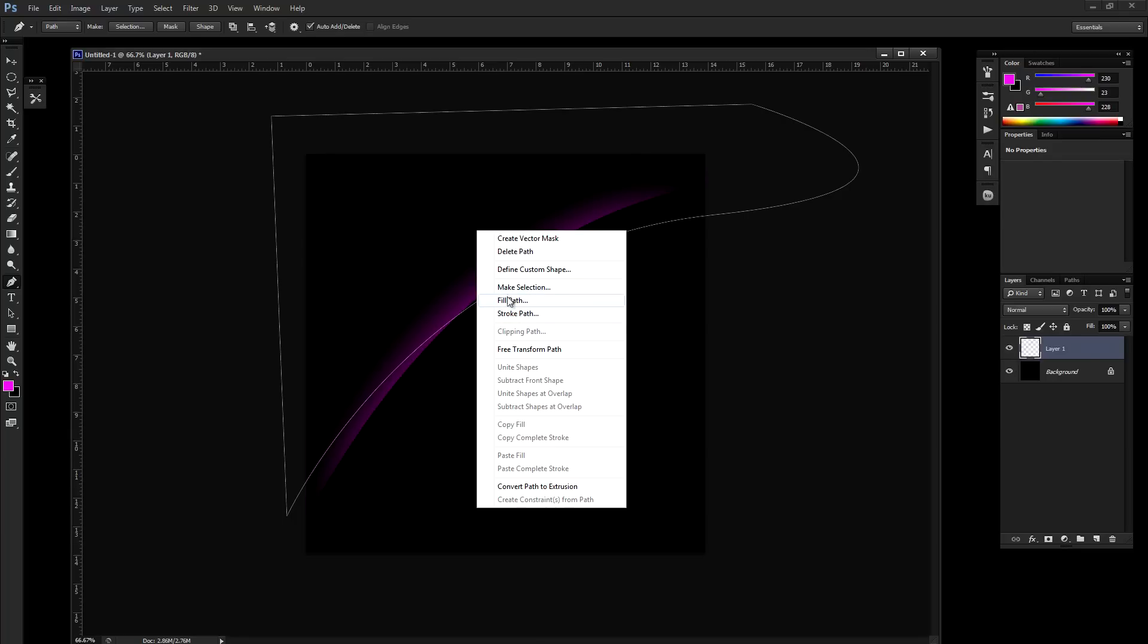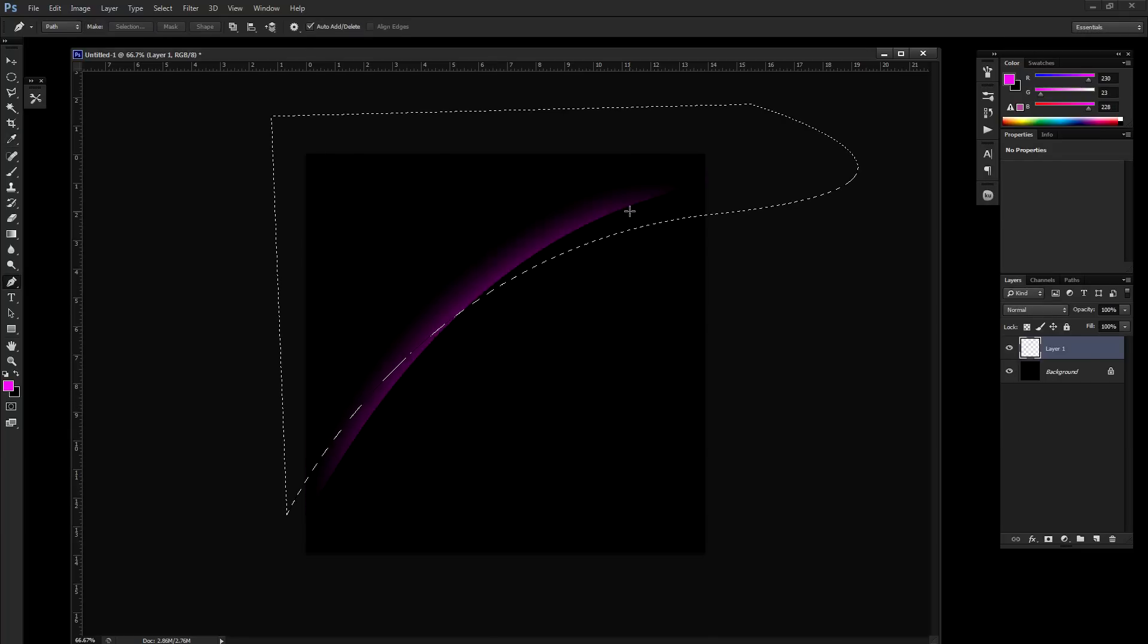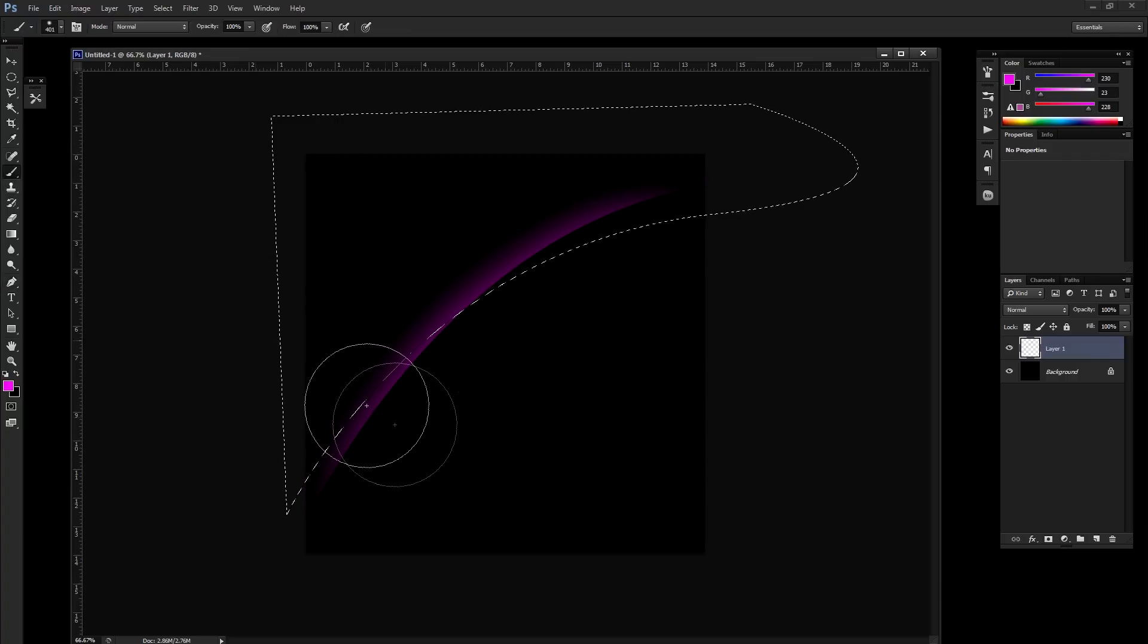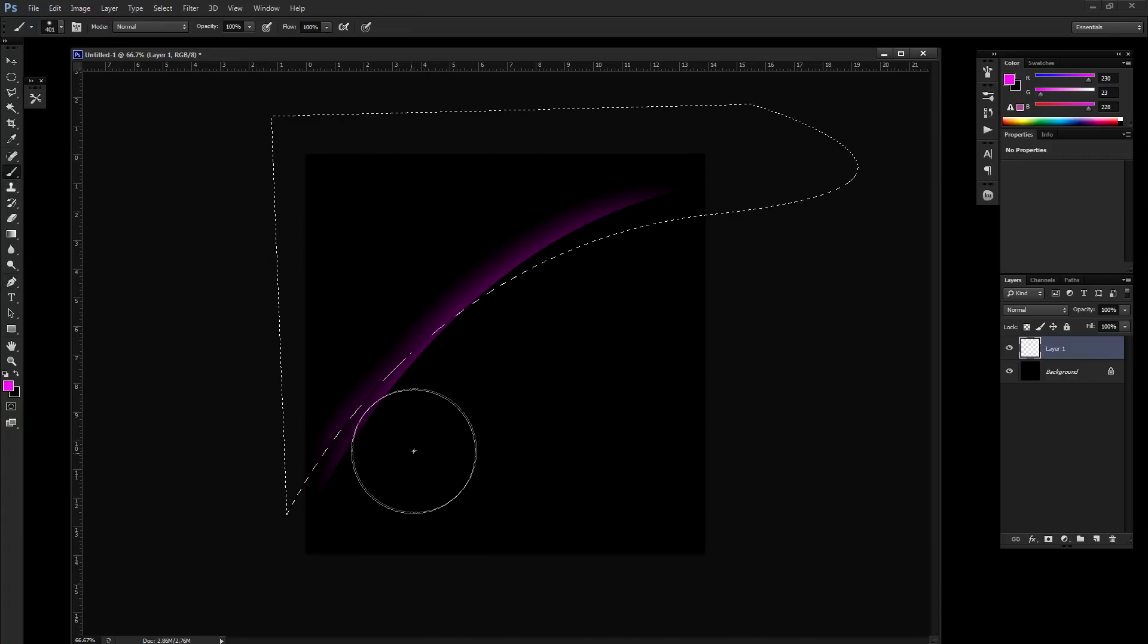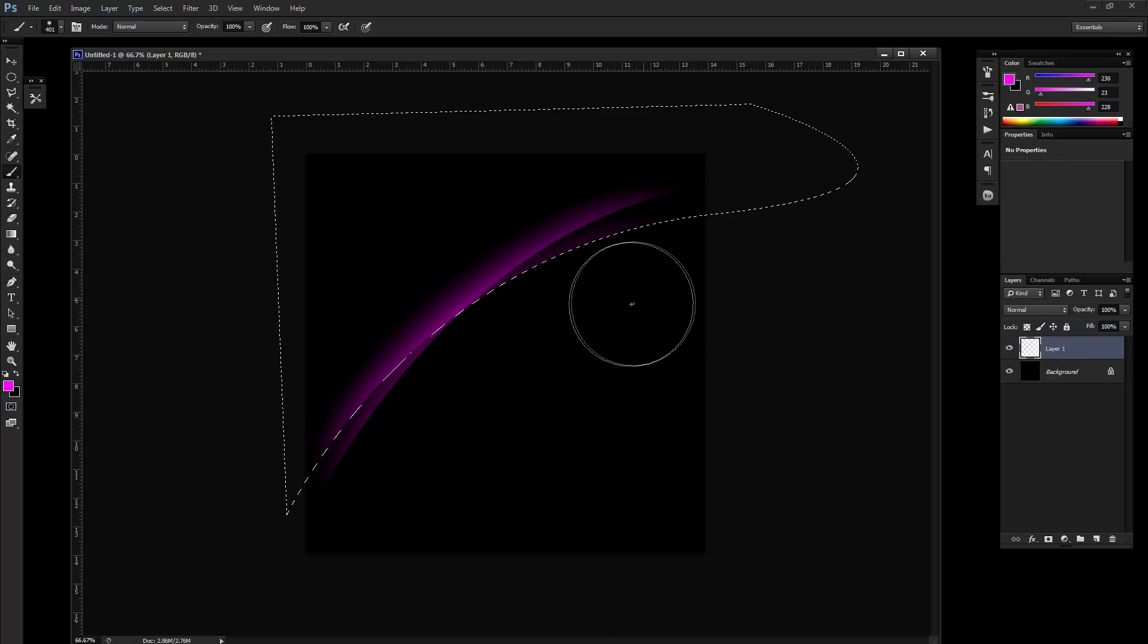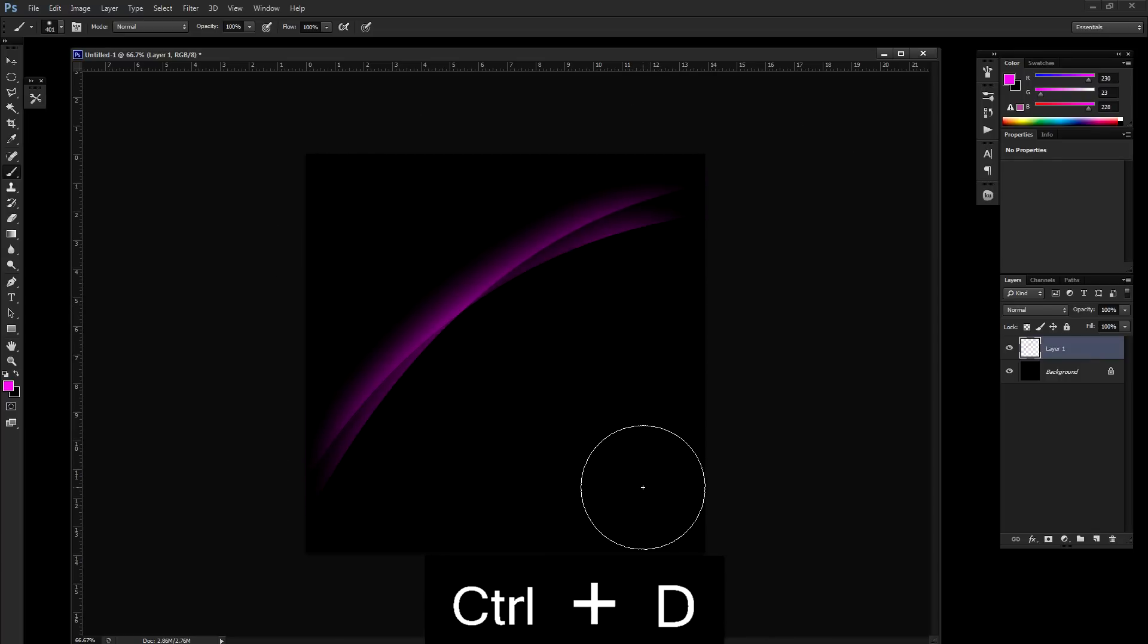Again, right click and make selection after you've created your path. Grab your paint brush again and just simply keep painting these new selections.